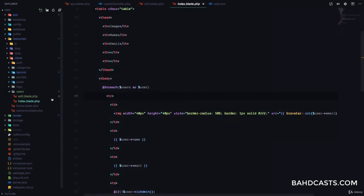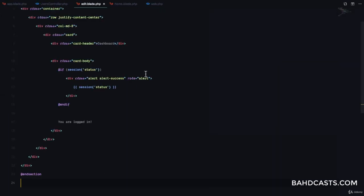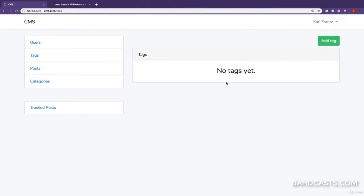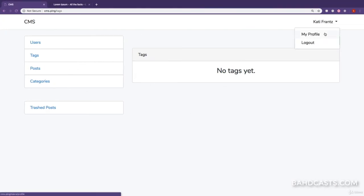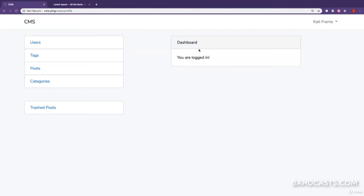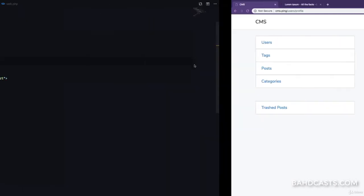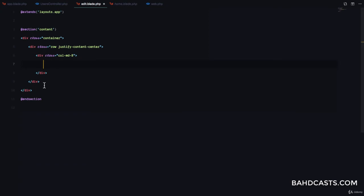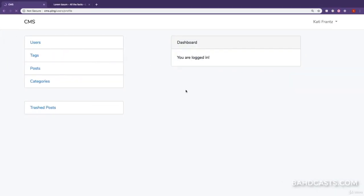I'll copy everything from the home view and paste it here. This shows a dashboard, which is fine for now. If I click on profile — great, it shows the dashboard. Now we don't need the full container, just the basic layout. Refresh — great, we can now see 'My Profile'.